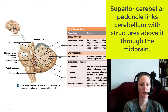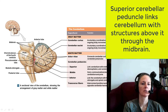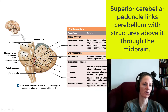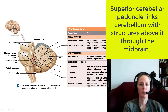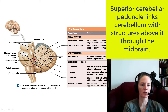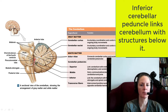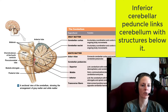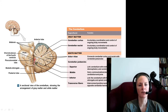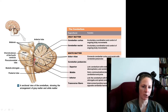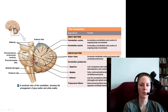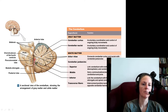The superior cerebellar peduncle conveys information to and from the higher brainstem regions, such as the midbrain, linking the midbrain with the diencephalon and the cerebrum — the structures above. The inferior cerebellar peduncle links the cerebellum with the medulla oblongata and the spinal cord — structures below it. So: inferior links cerebellum with structures below, middle links cerebellum with the pons, and superior links the cerebellum with the midbrain, diencephalon, and cerebral structures above.